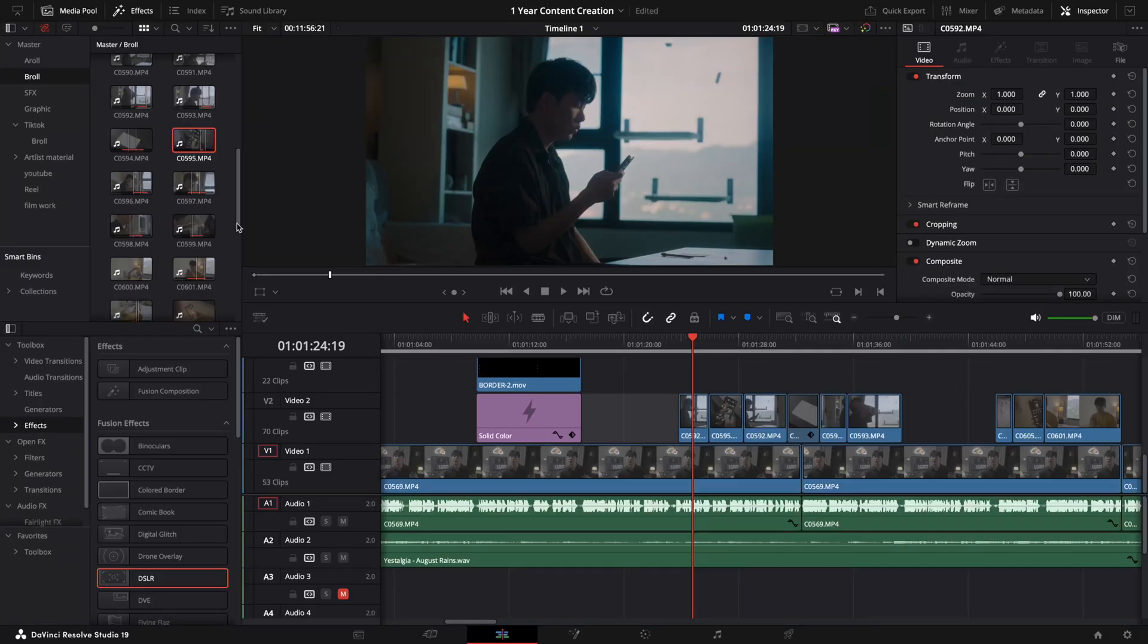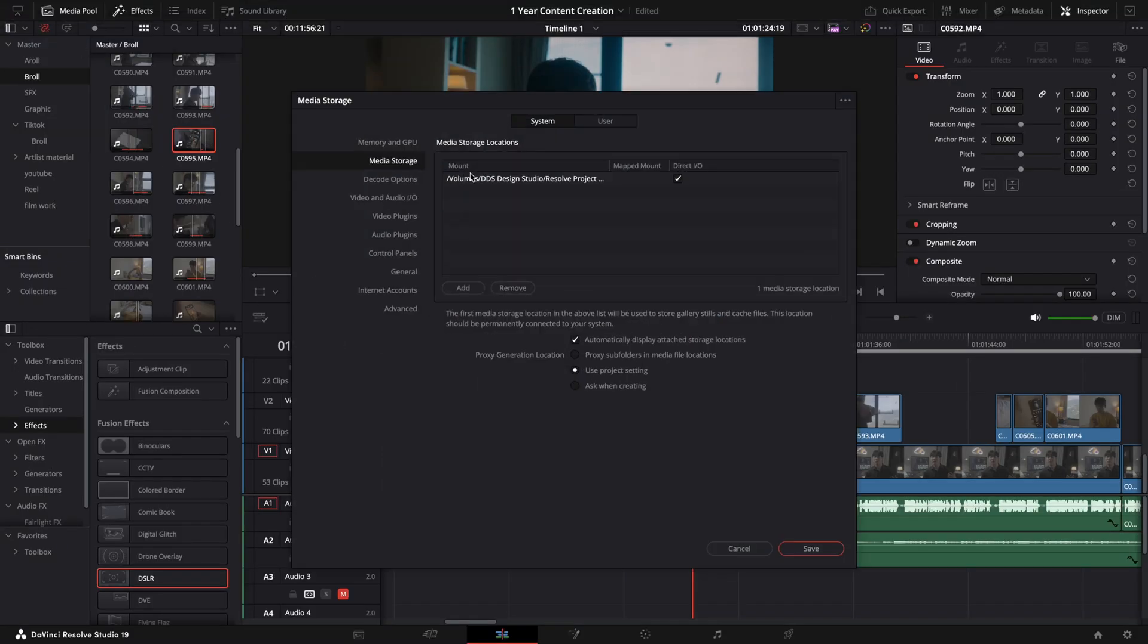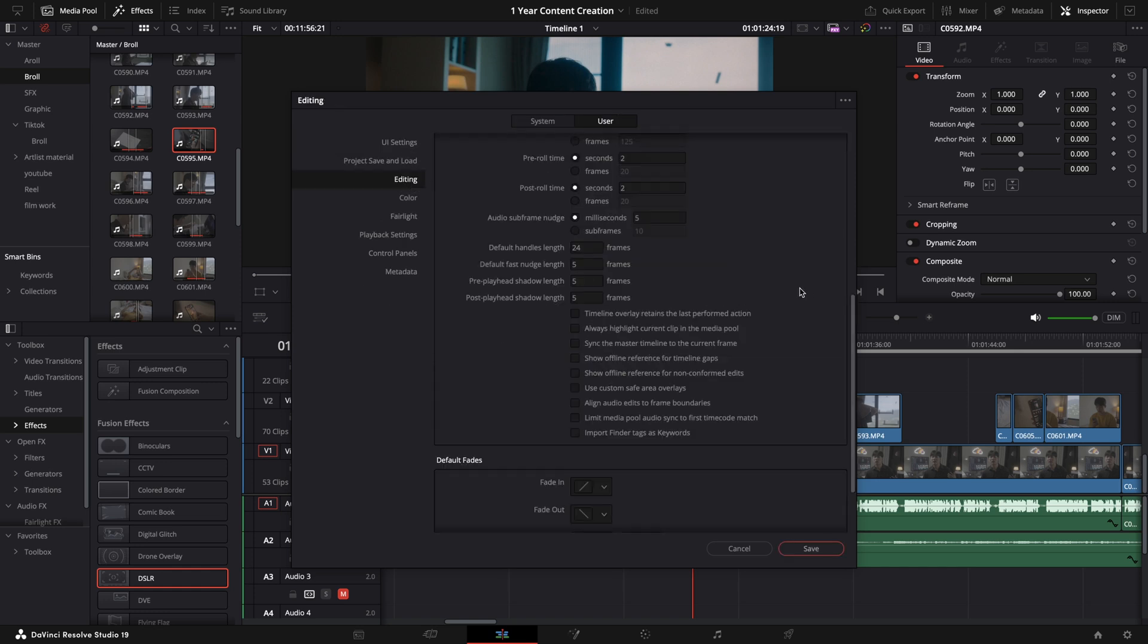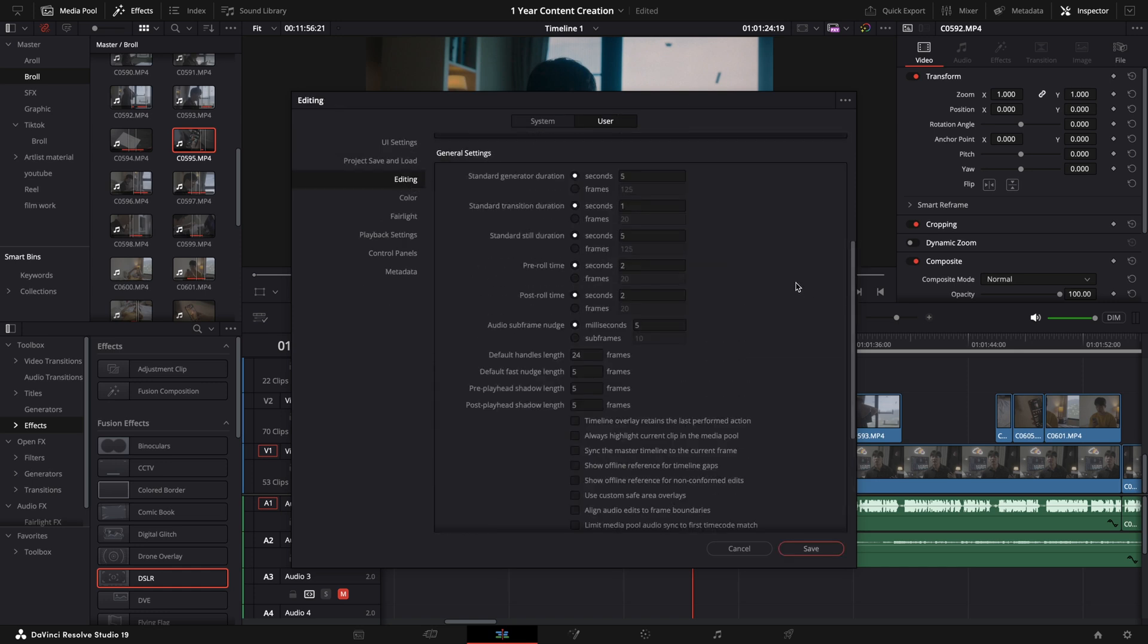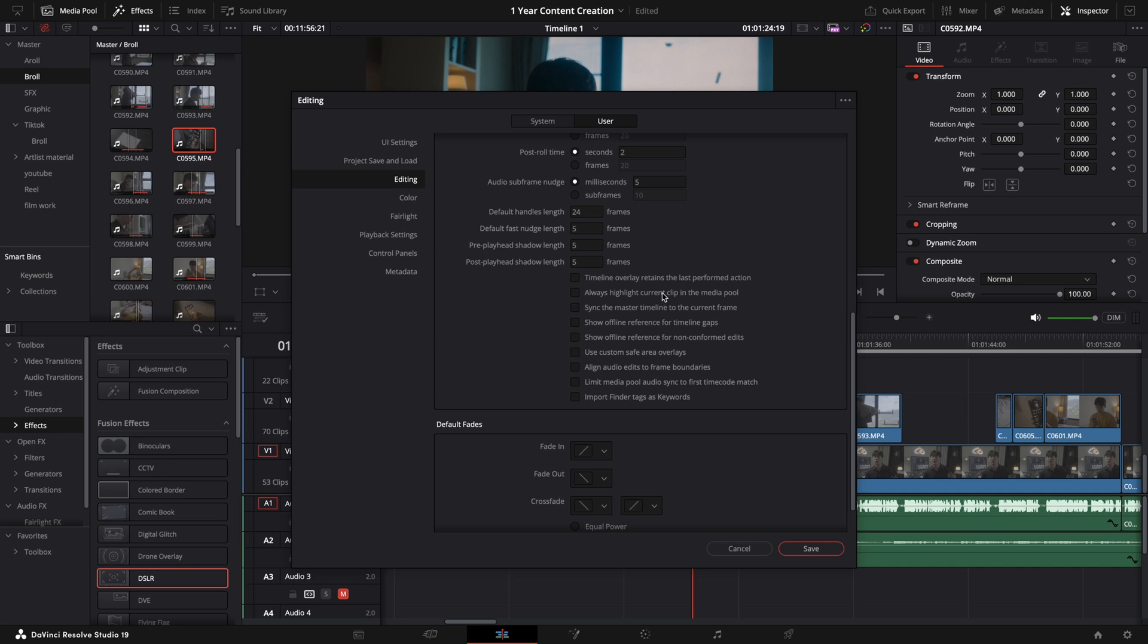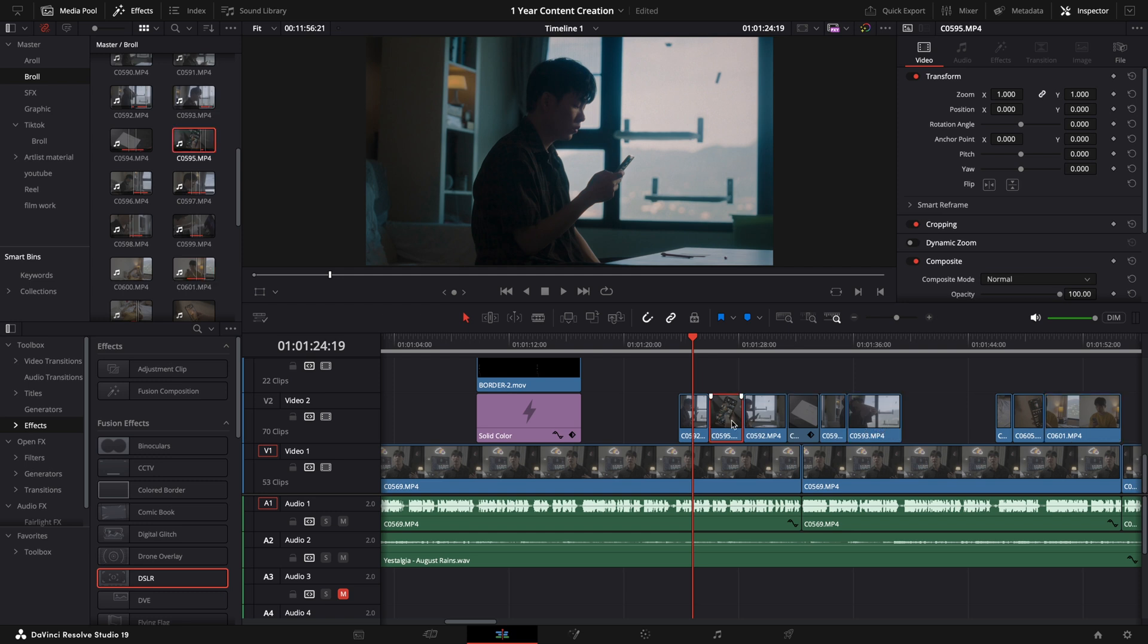And in order to do this, go to the DaVinci Resolve preferences, click the user tab, then editing. Scroll down to the general settings section, then enable always highlight current clip in the media pool. Now, whenever you select a clip on your timeline, it will automatically be located in the media pool.